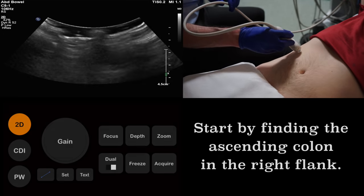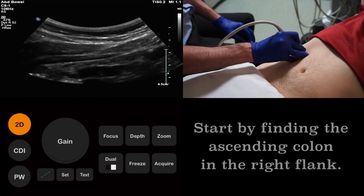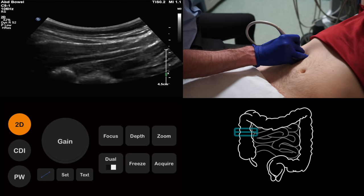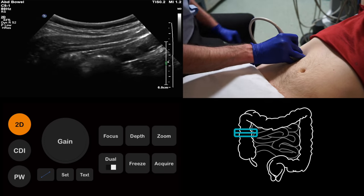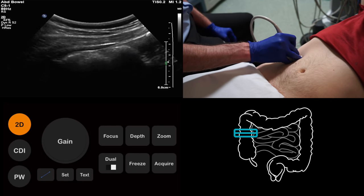Although the appendix is located in the right iliac fossa, we start with a probe in the right flank. This is because we need to define the local anatomy before we head for the appendix. Our first task is to identify the ascending colon. If we can find this structure, then we can scan inferiorly to locate the cecum, from which we know the appendix will arise.